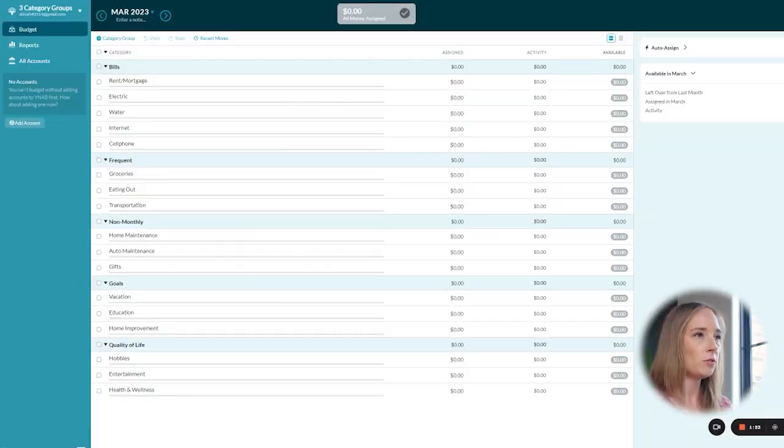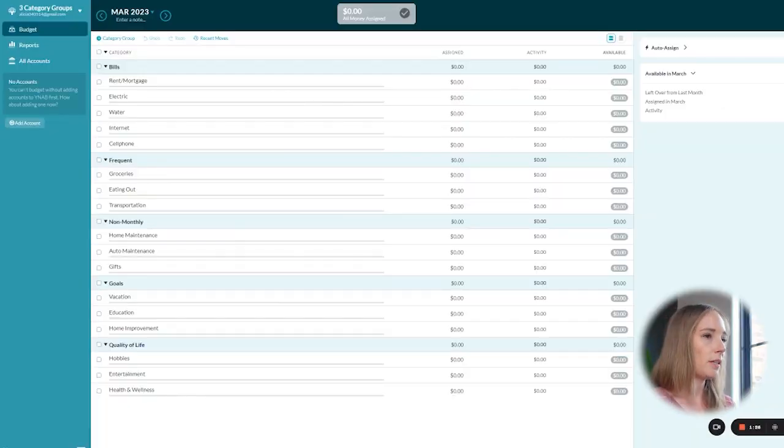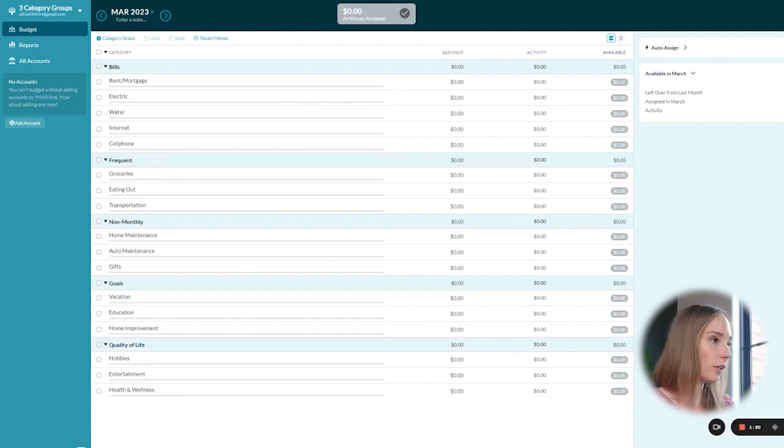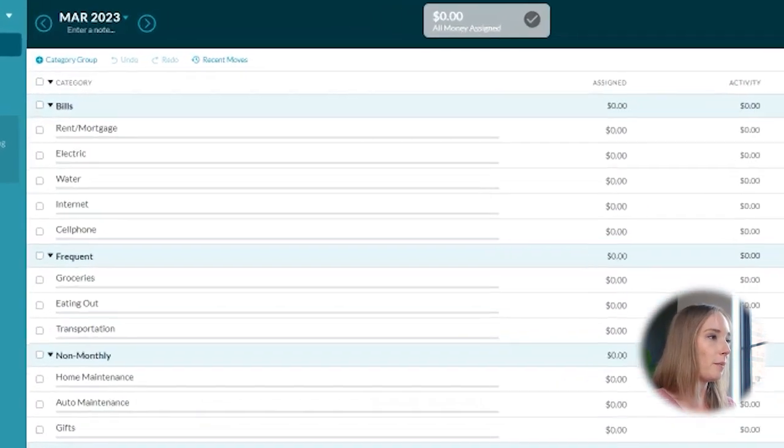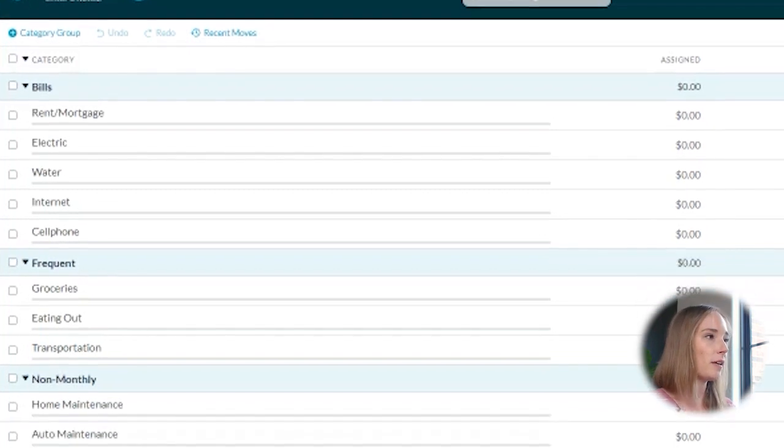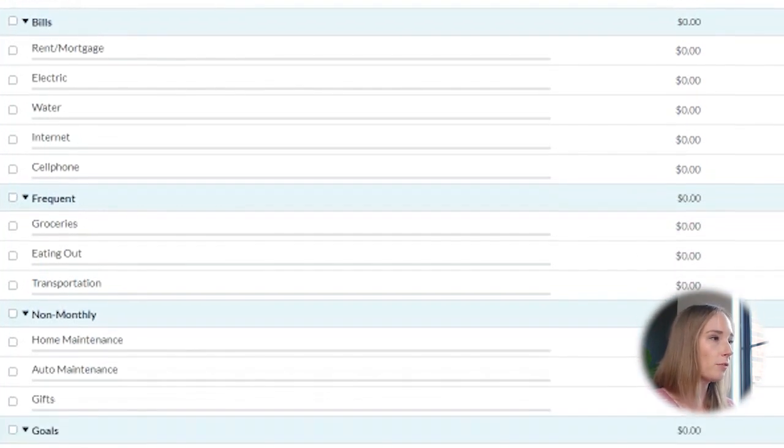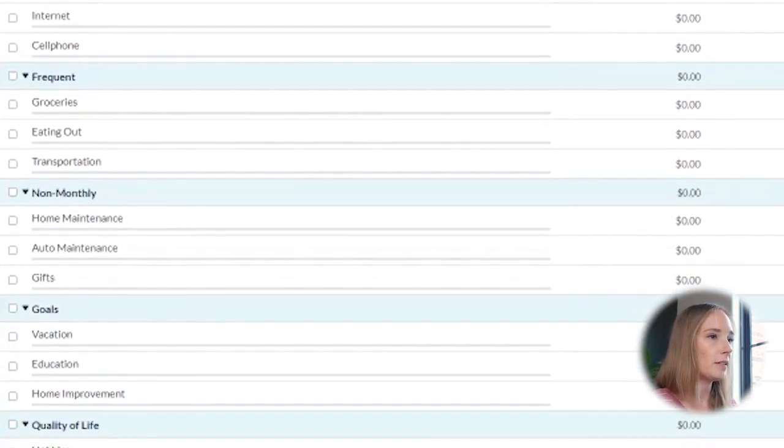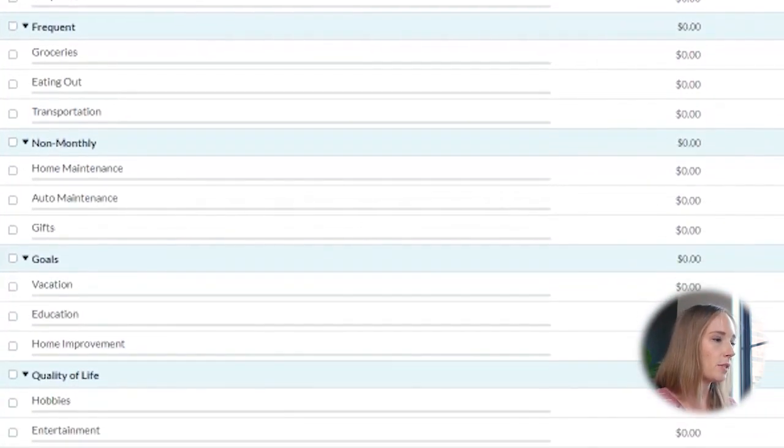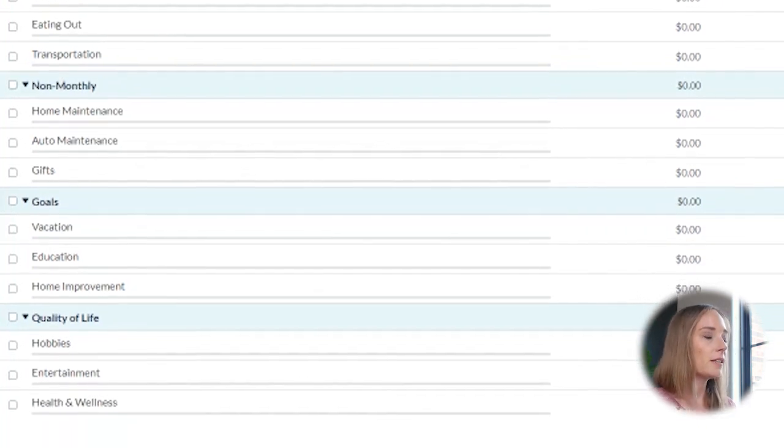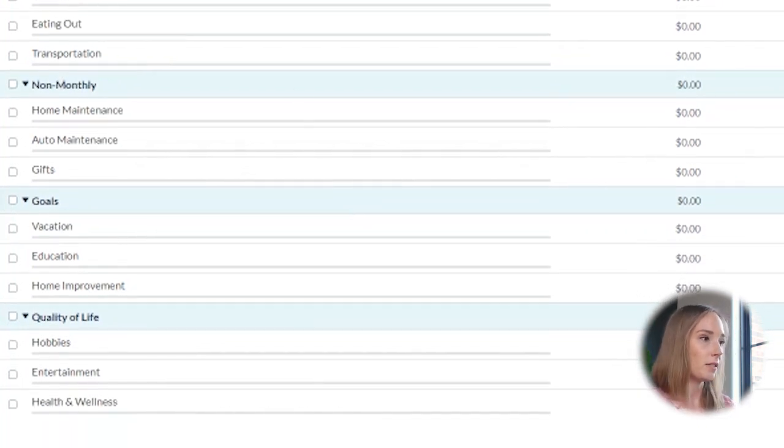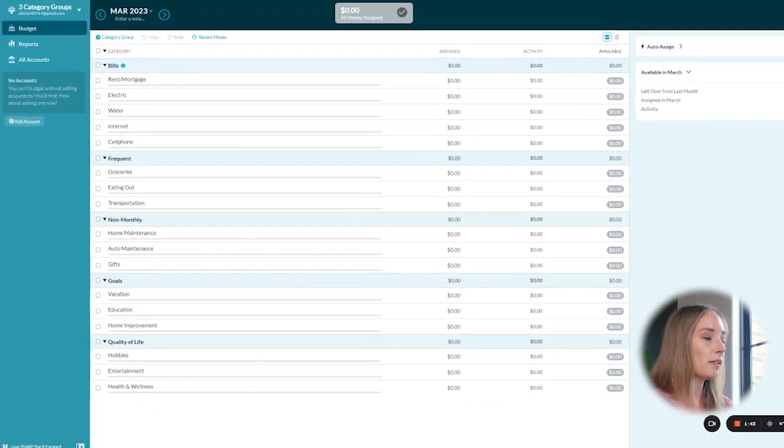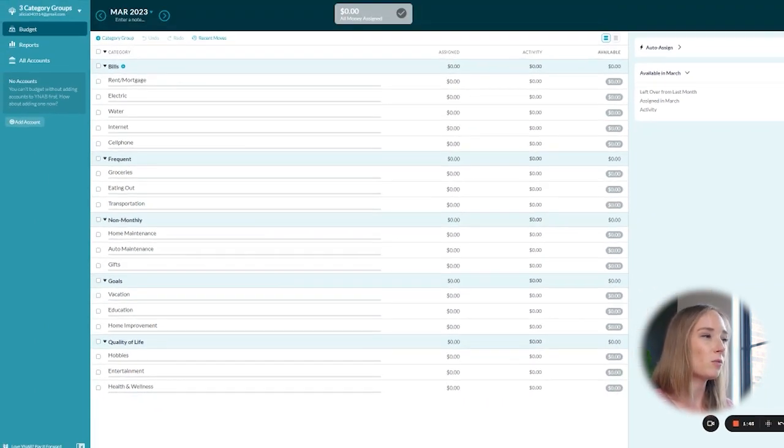So when you first set up your YNAB budget, this is how your dashboard is automatically going to look. YNAB has already given us a good number of category groups and line items under each of them. And this is a totally fine place to start. I think if you look at this and it makes sense and you don't really want to change things around, that's totally fine.